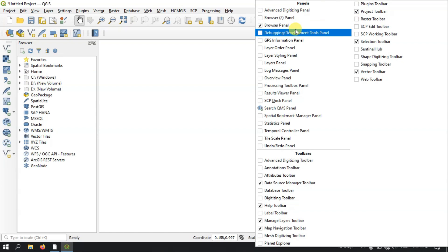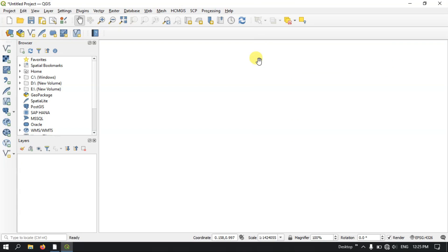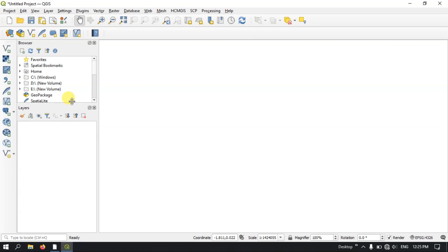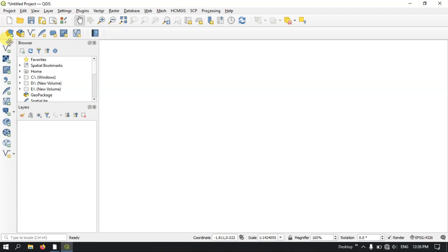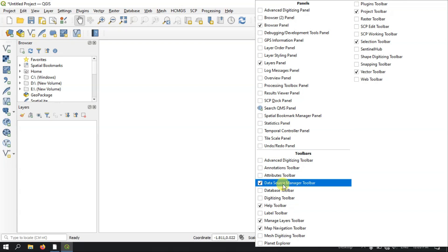Next, we enable the layer panel. The layer panel is where you can visualize what data you have added, what kind of data it is, check properties, and customize symbology — that we will look into in future videos. You can also find the manage layer tools and project toolbars, which can be enabled by right-clicking on the empty space.